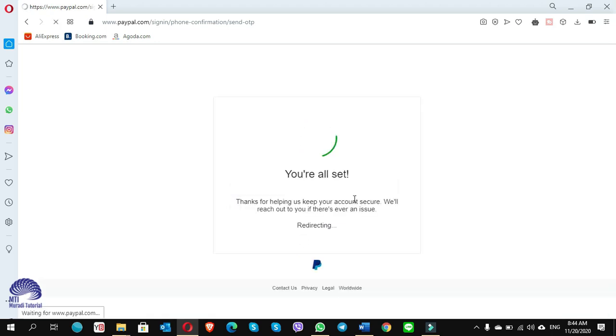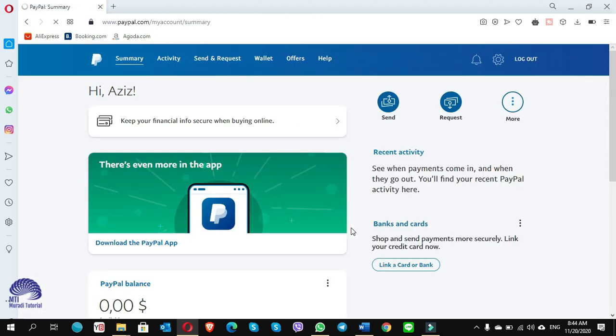You're all set. So it will be for one time only - for the next time you will not be asked about this confirmation code.